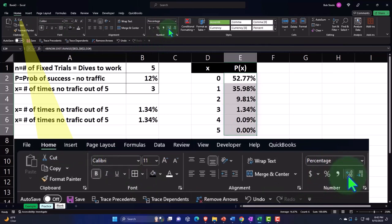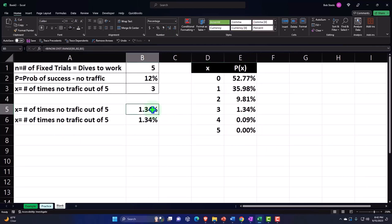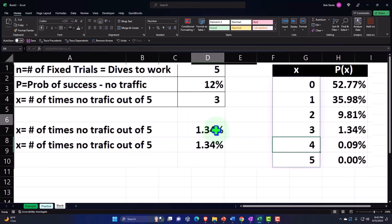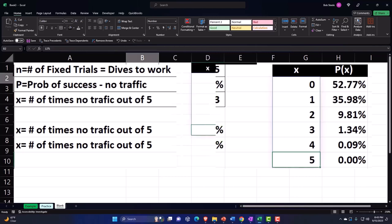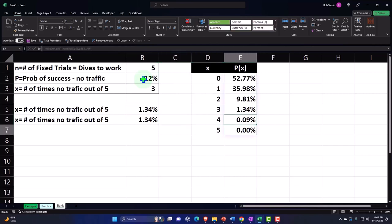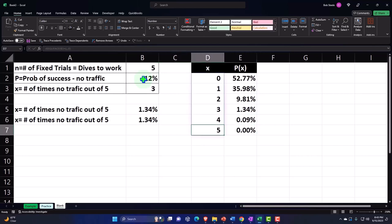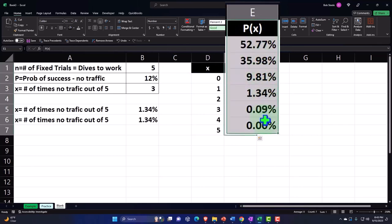So this is the one we were looking for when we asked about just one number, but now we can see everything from 0 to 5. The likelihood of having zero days with no traffic when driving to work is 52.77%. One day with no traffic is 35.98%, two days is 9.81%, and to have five days with no traffic — given that the probability is only 12% each time — is still less than 0.01%. So, get used to the traffic. We've got our audio books on in the car, so it's okay.